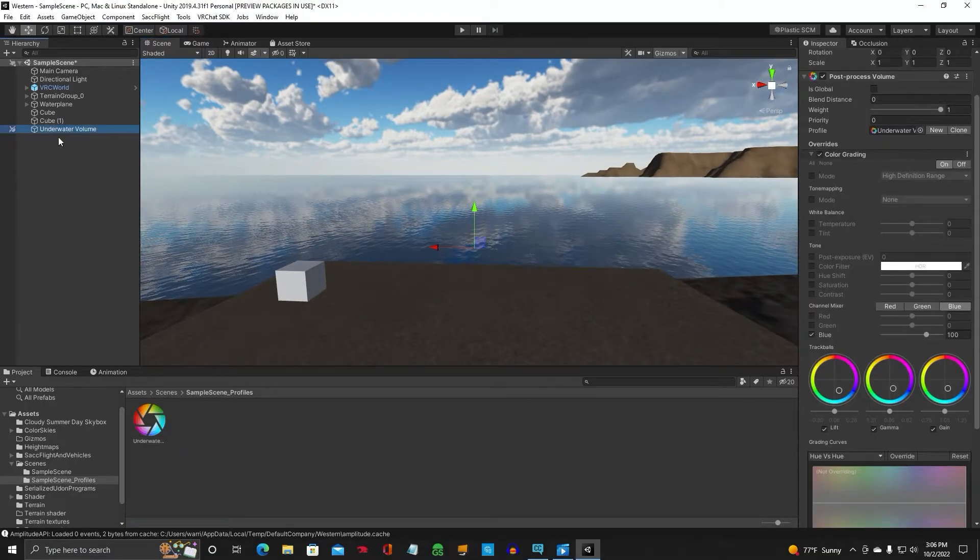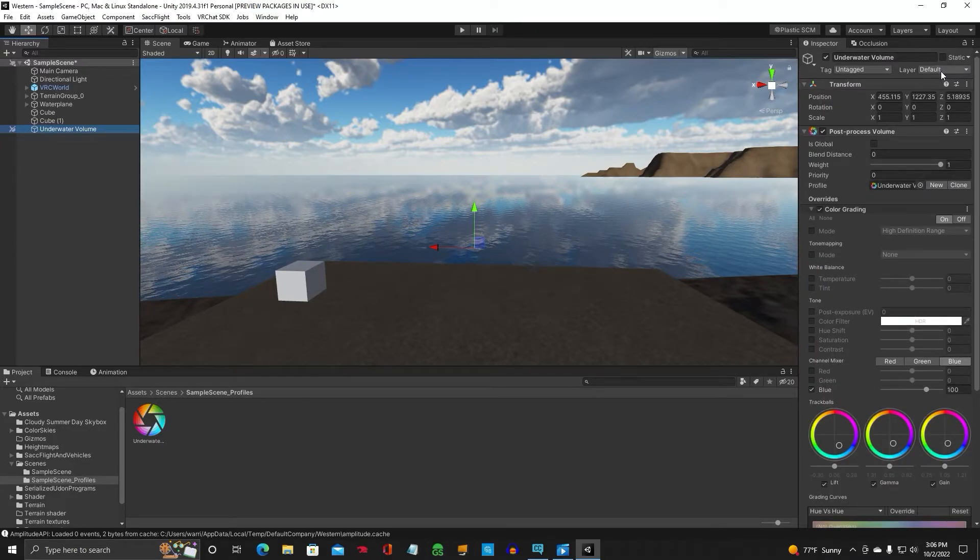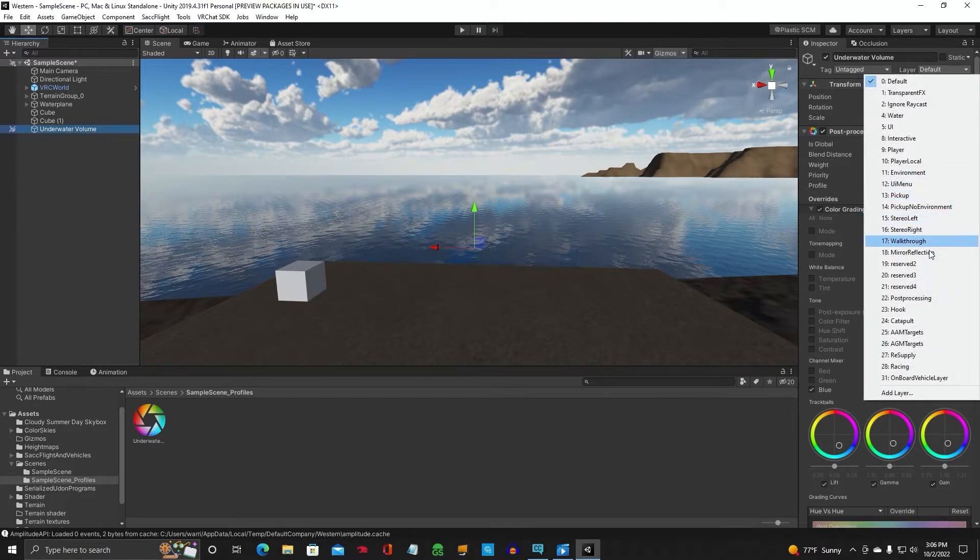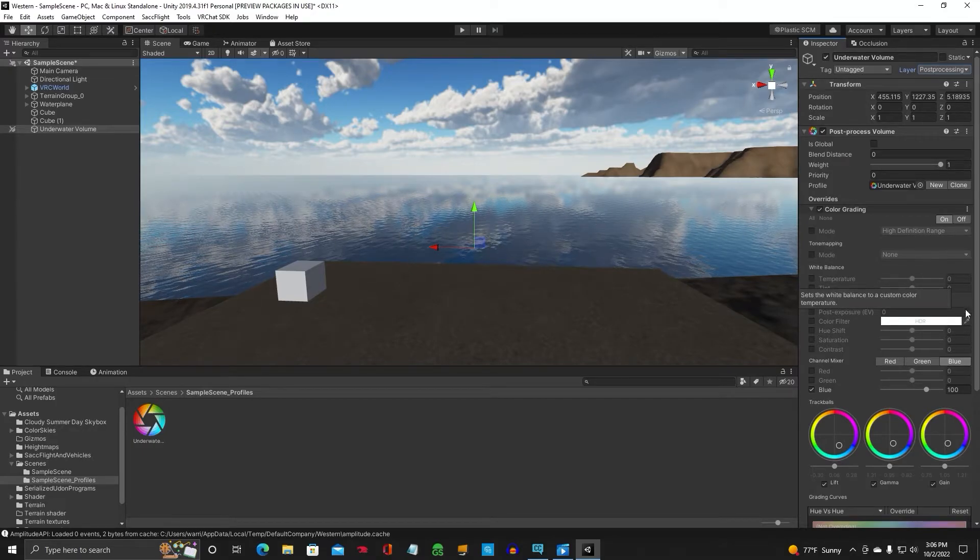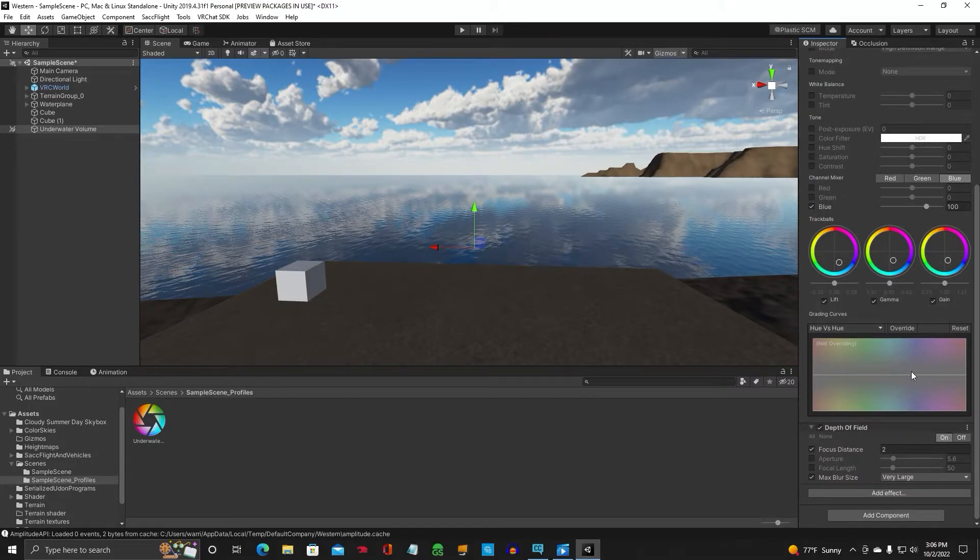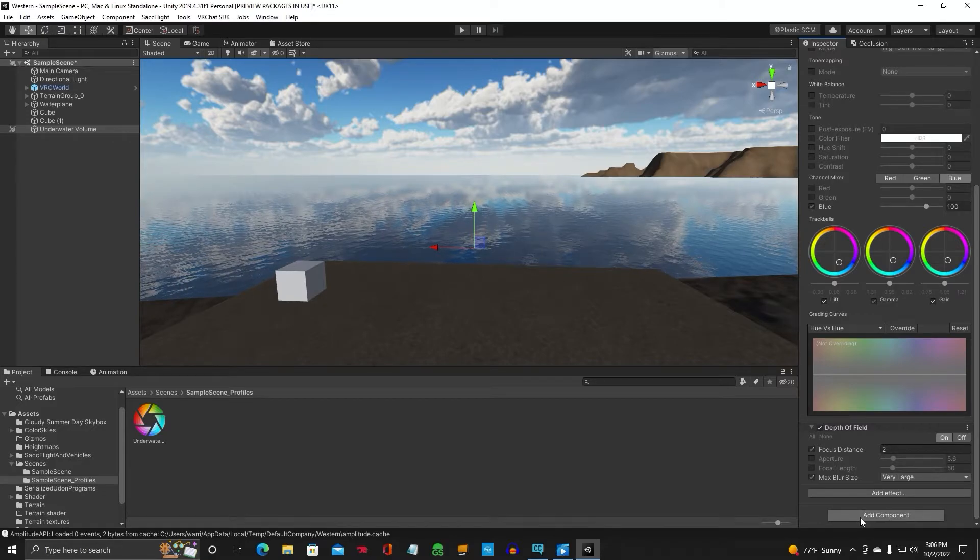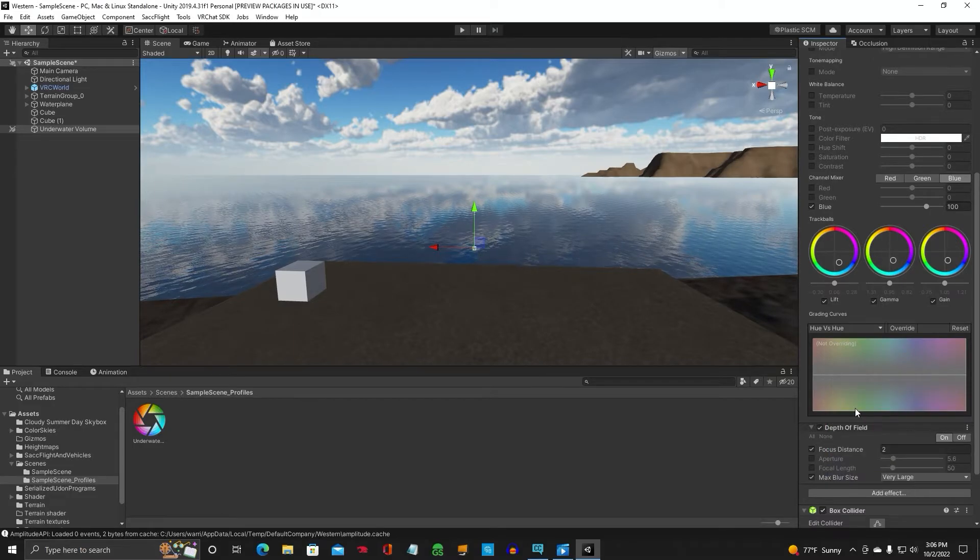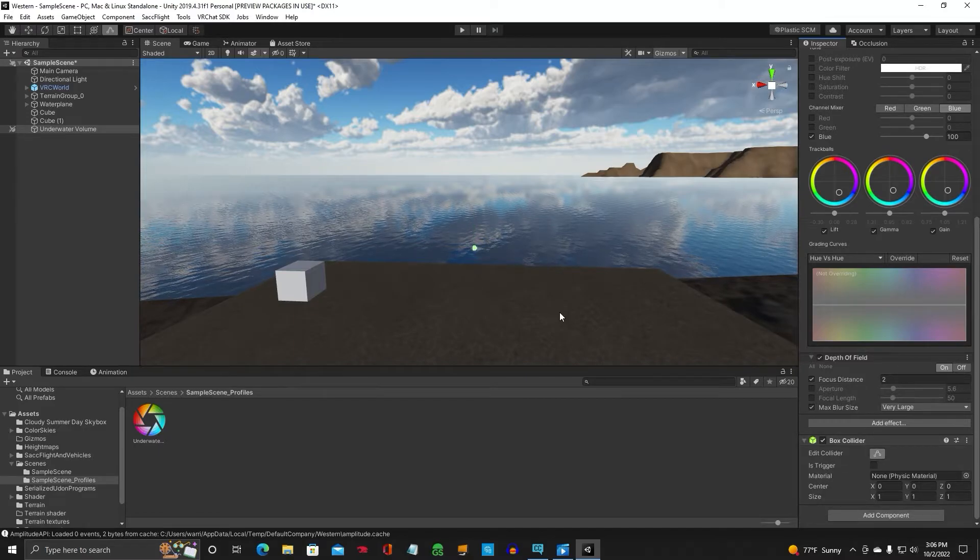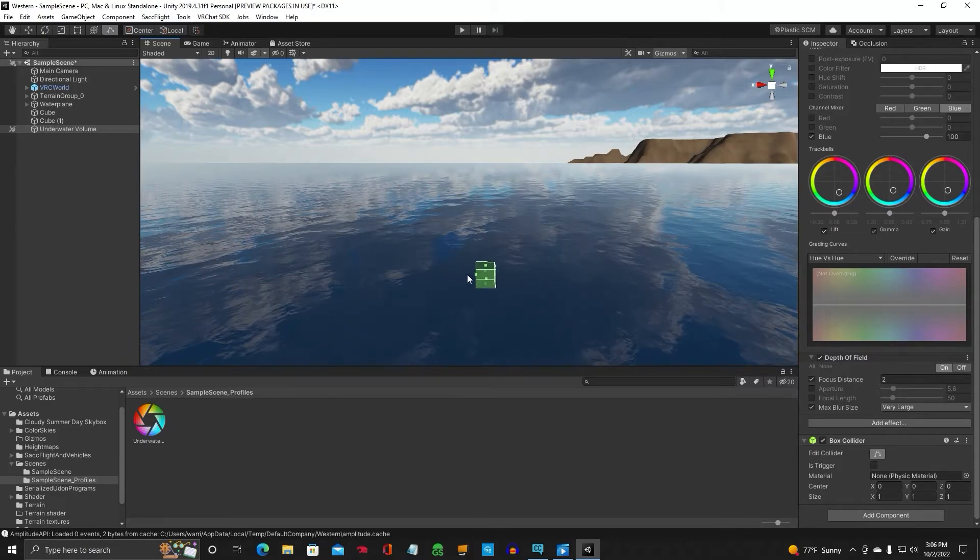So let's click back on our underwater volume. We've got the color grading. And we want to switch this layer here from default to post-processing. And we've got our Depth of Field. So next thing we want to do is we want to add a Box Collider. So there's our Box Collider and we've got to adjust the size now.